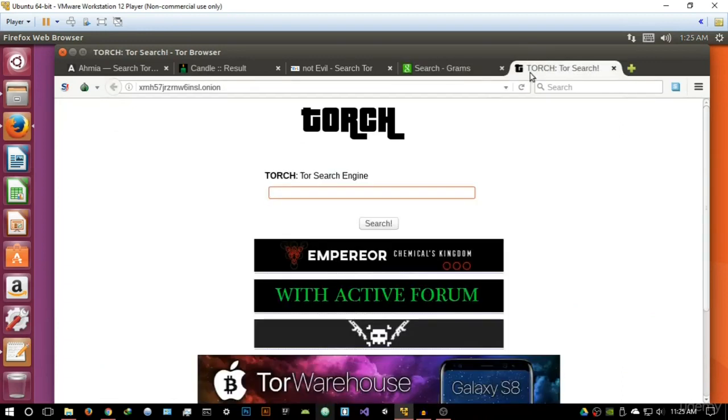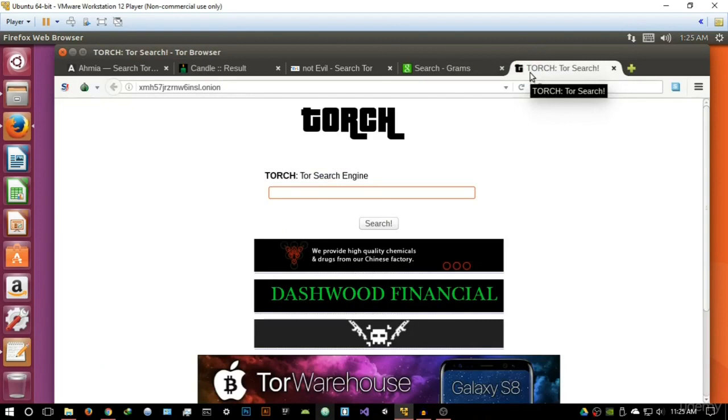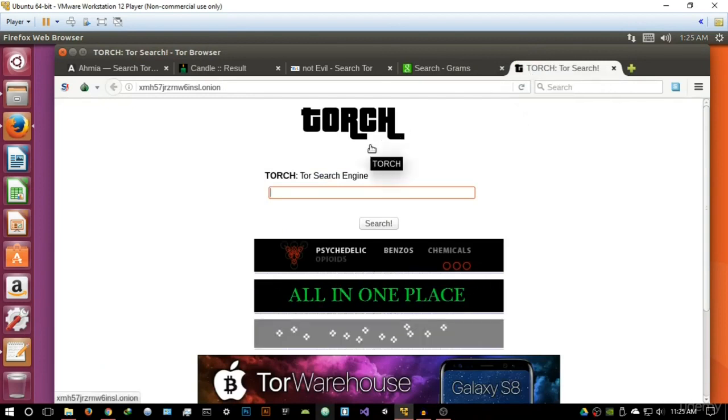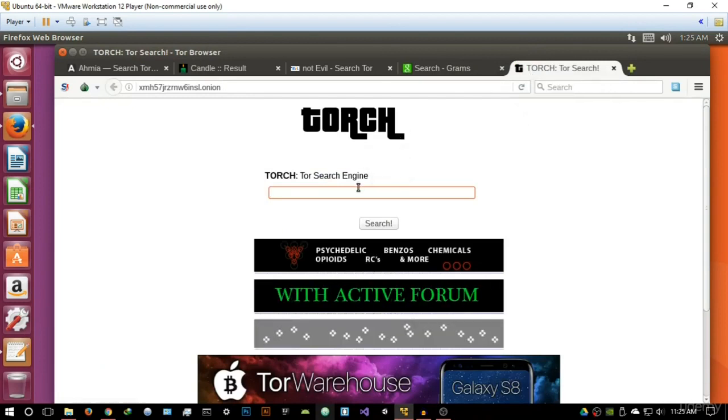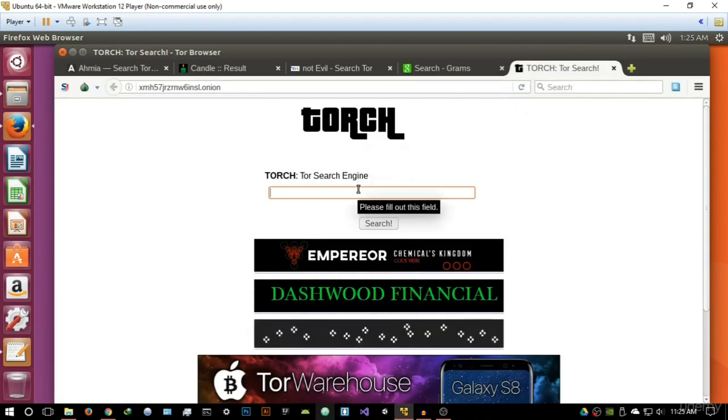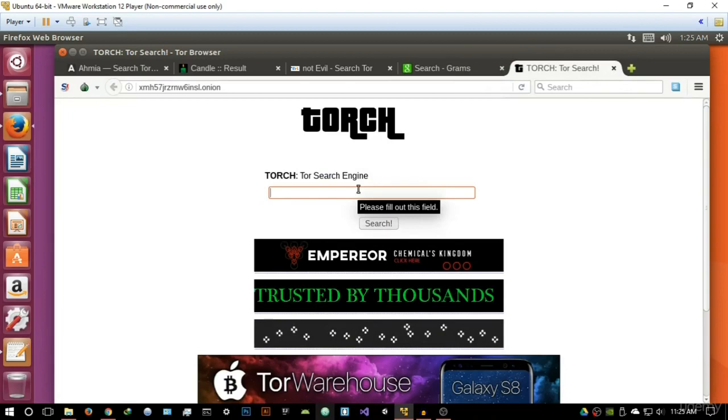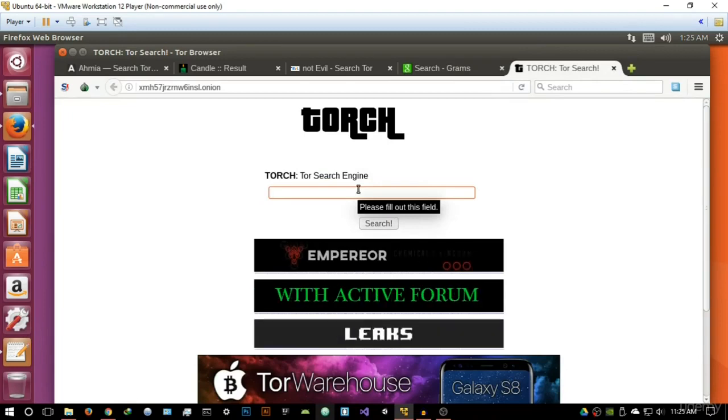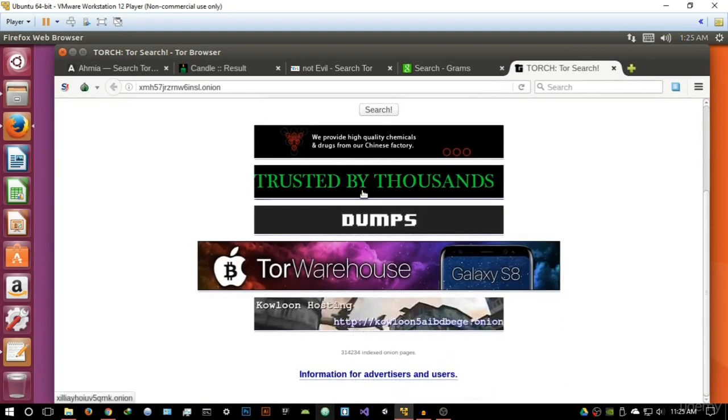The last search engine in this video is going to be Torch, and we basically took a very brief look at Torch in the previous video. Torch is as simple as it gets.